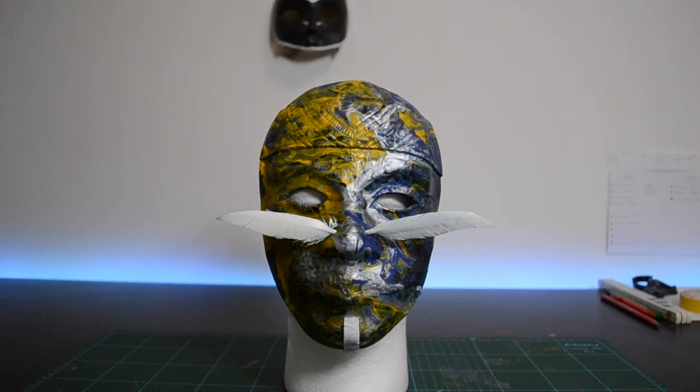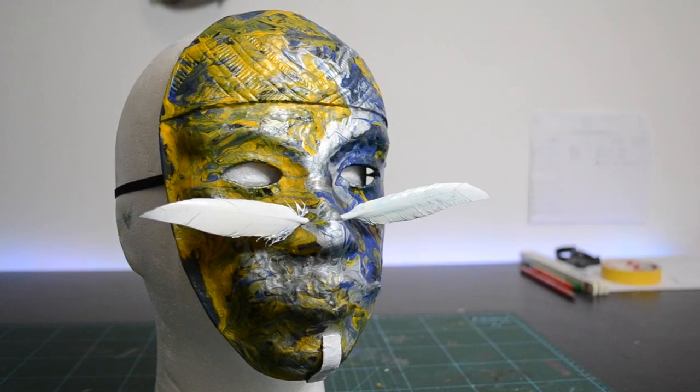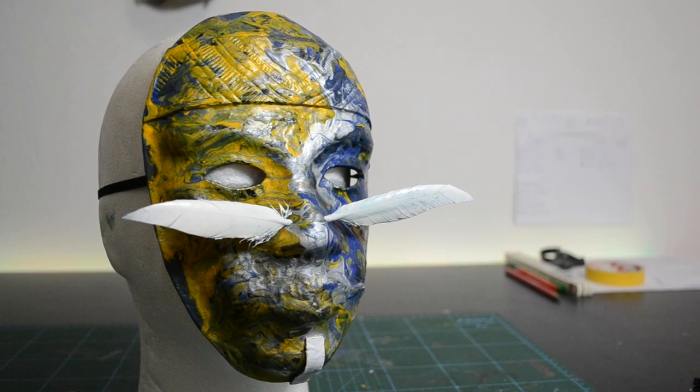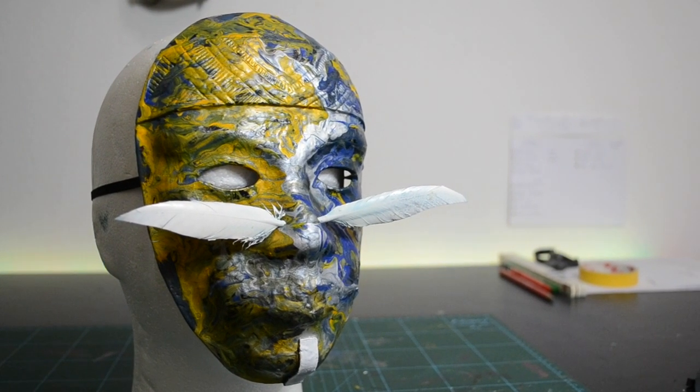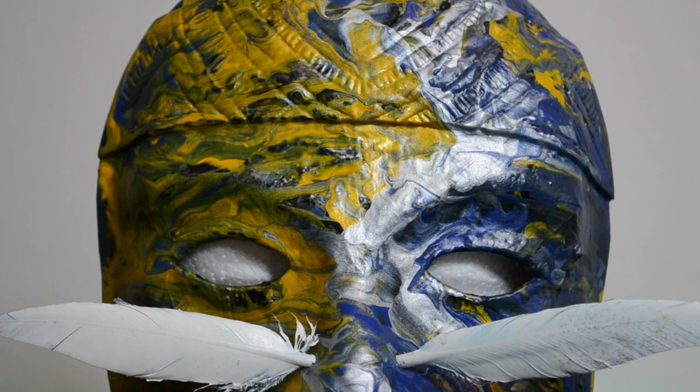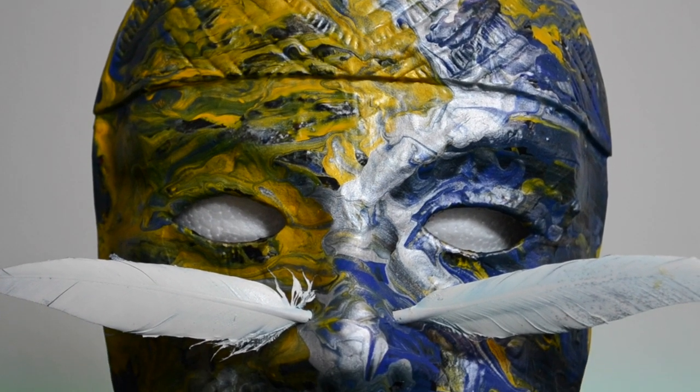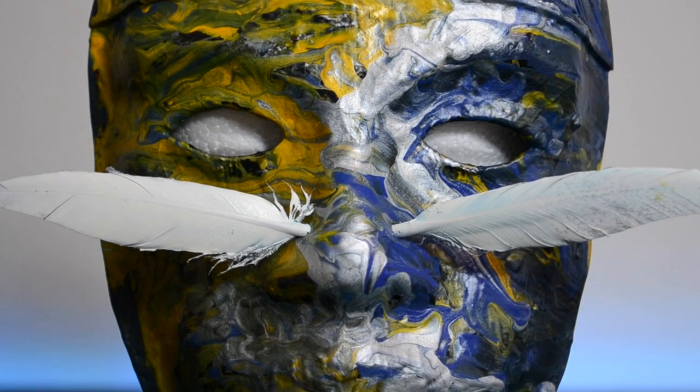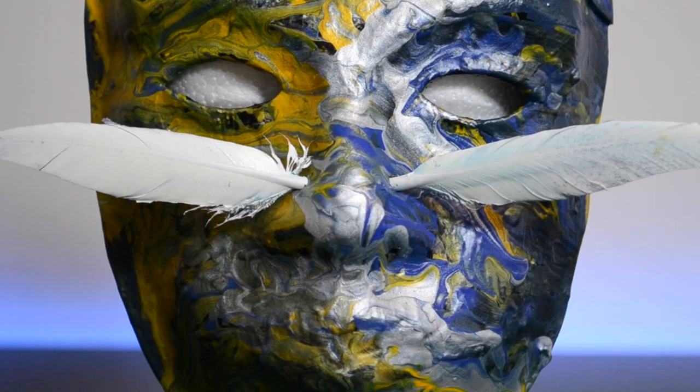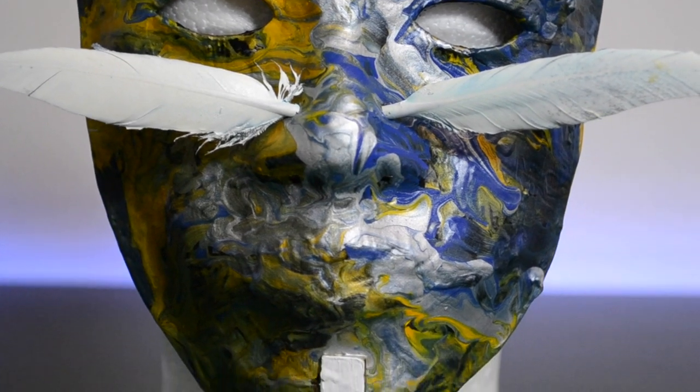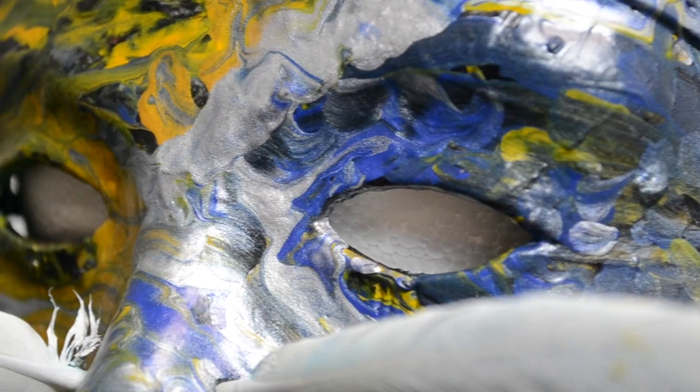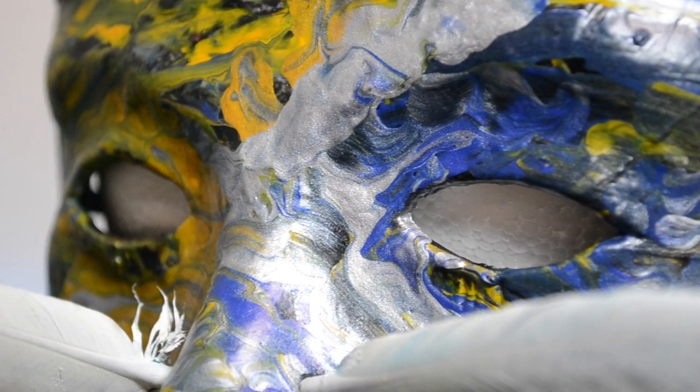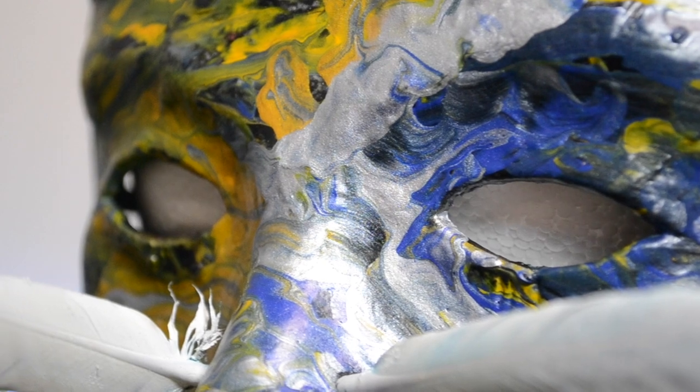So look at it, doesn't it look amazing? Well, I hope you had fun watching this episode. It was really a nice and crazy time for me to make this mask, but I really enjoyed the journey, and I hope you do too.